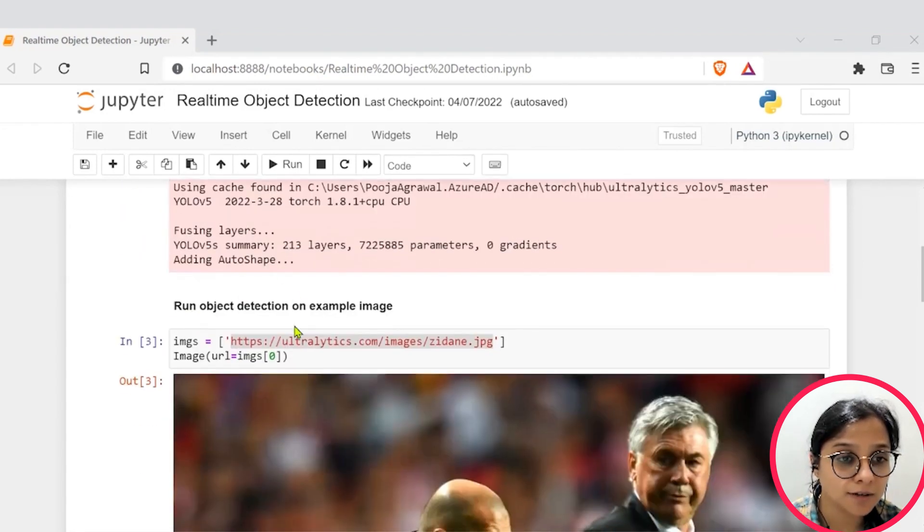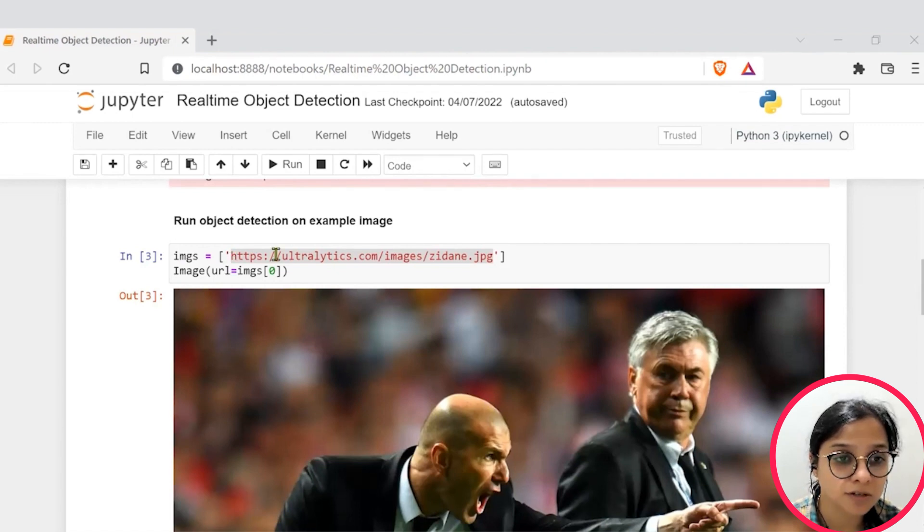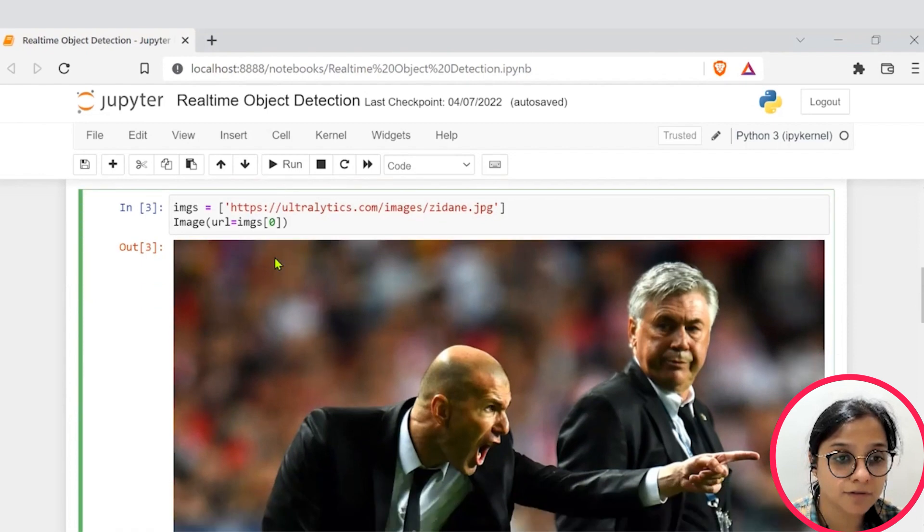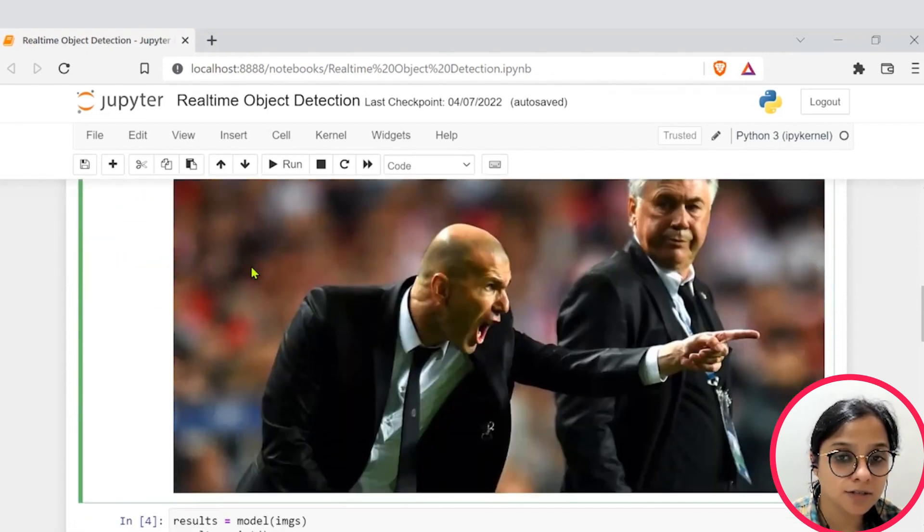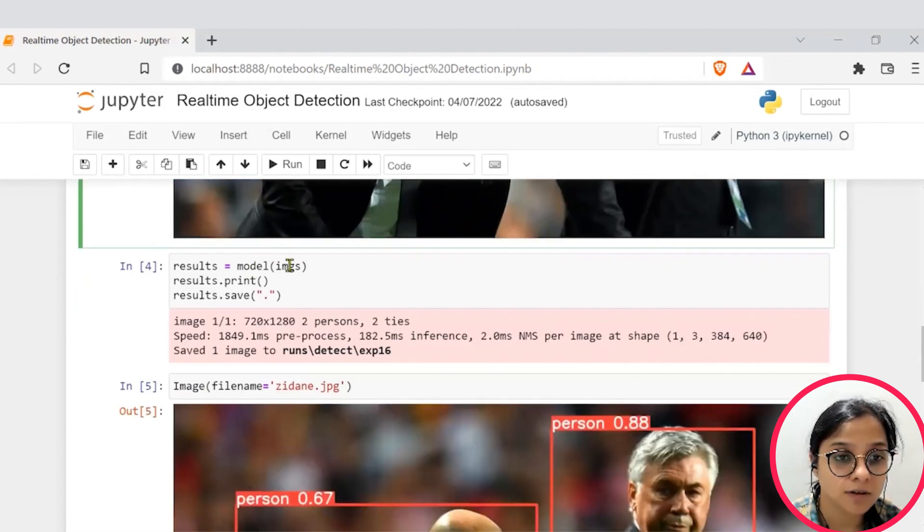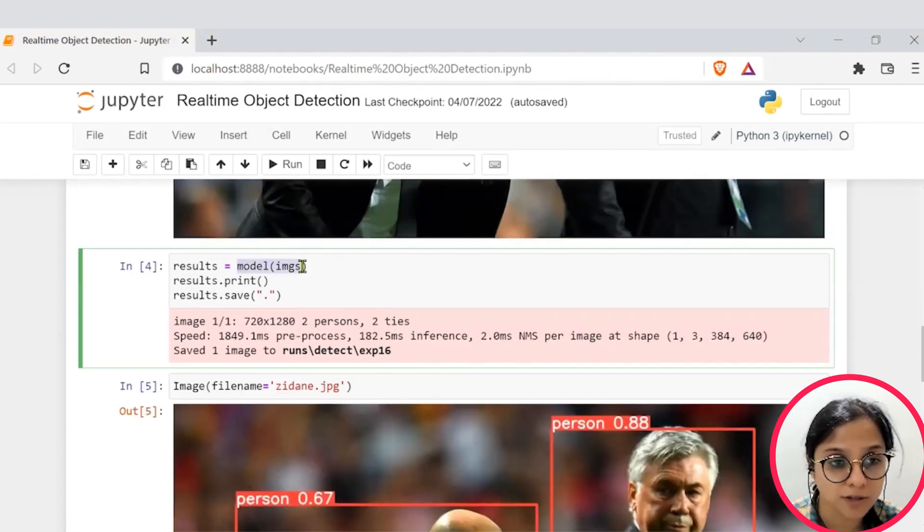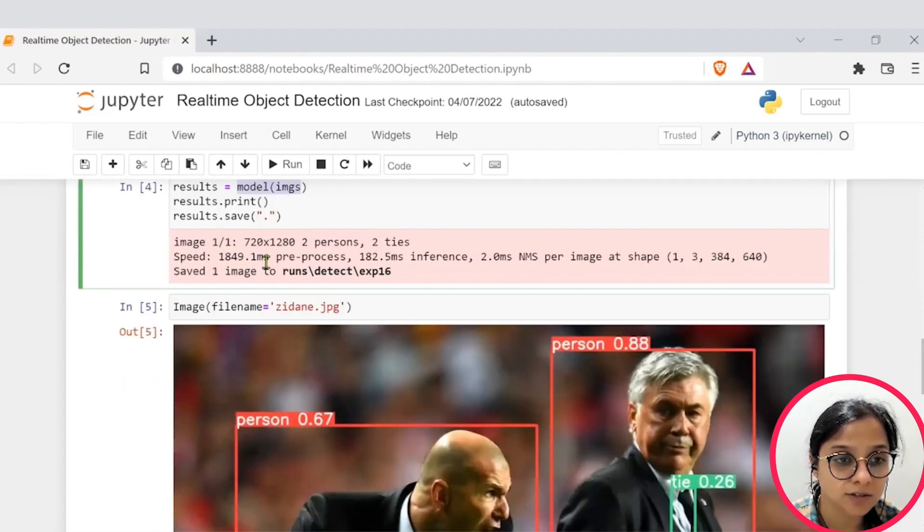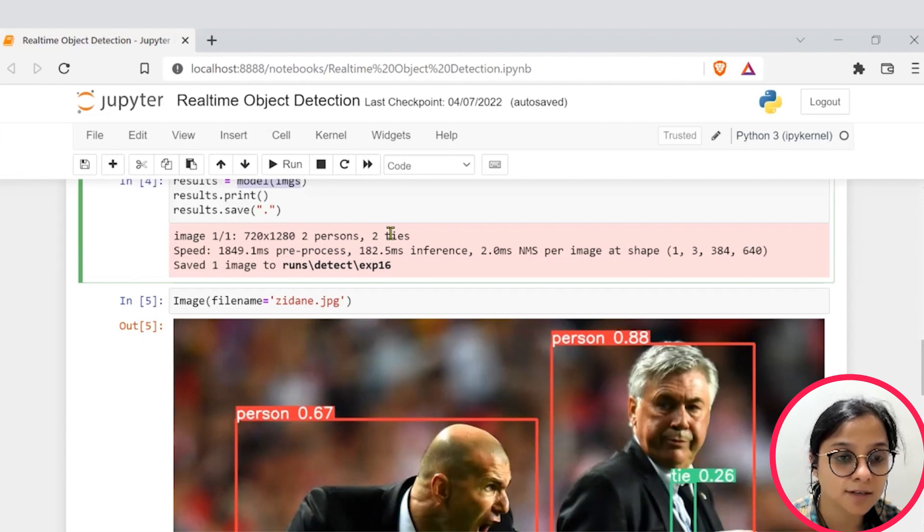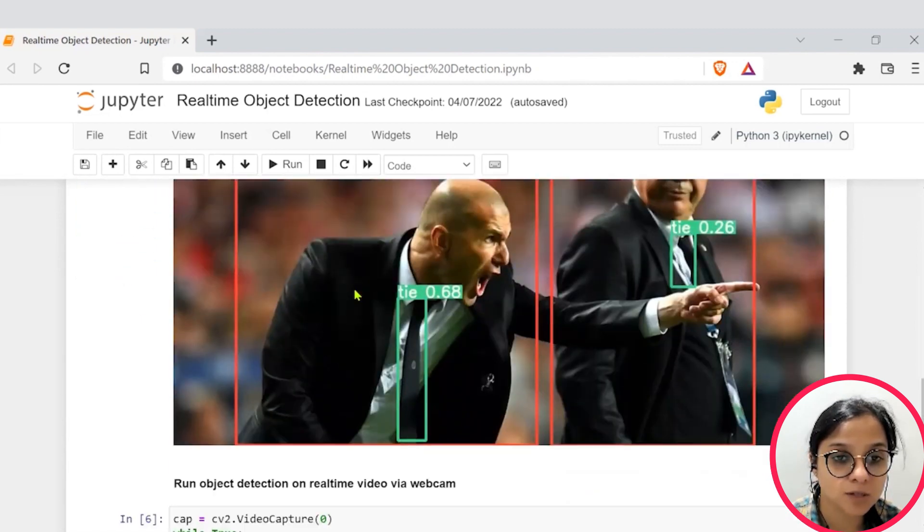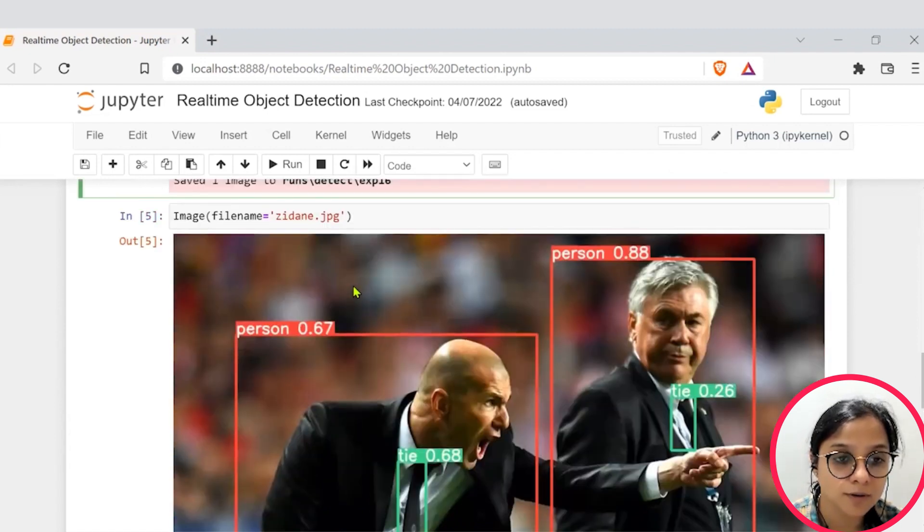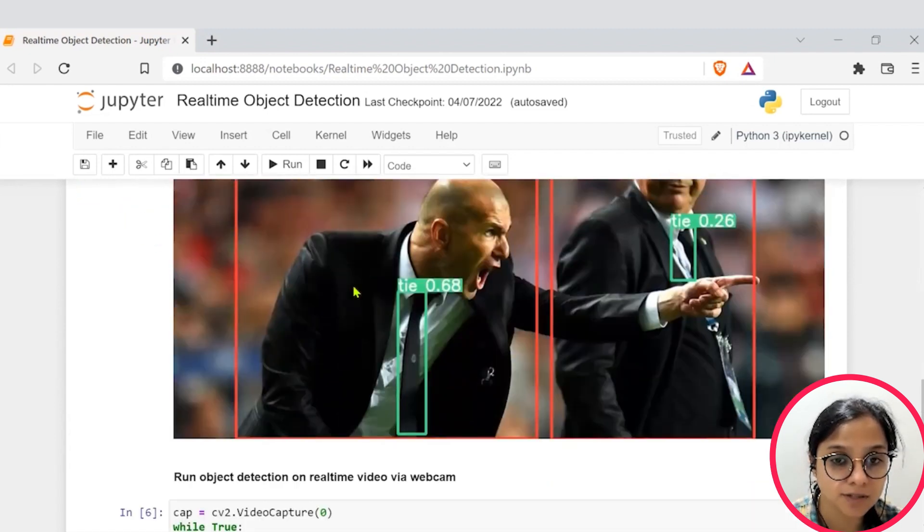After that we have taken a sample image which is present in the dataset itself based on the YOLO model and this is the image that you can see. The image is supplied to the model and stored in results. And then we see that the result is able to provide us two persons with a confidence score of 67% and 88%.